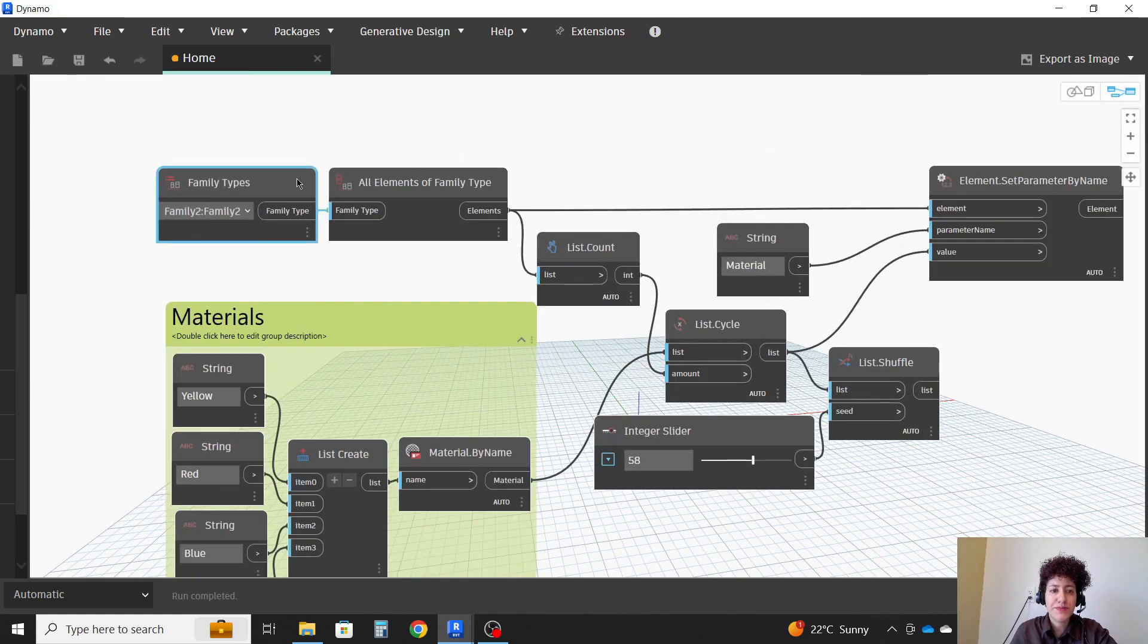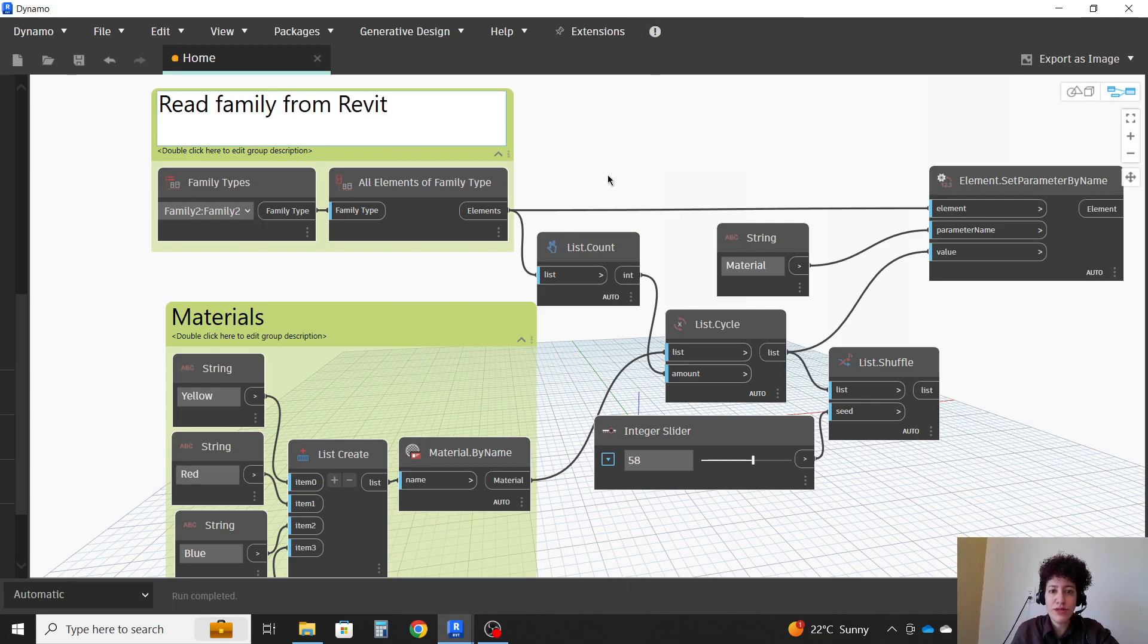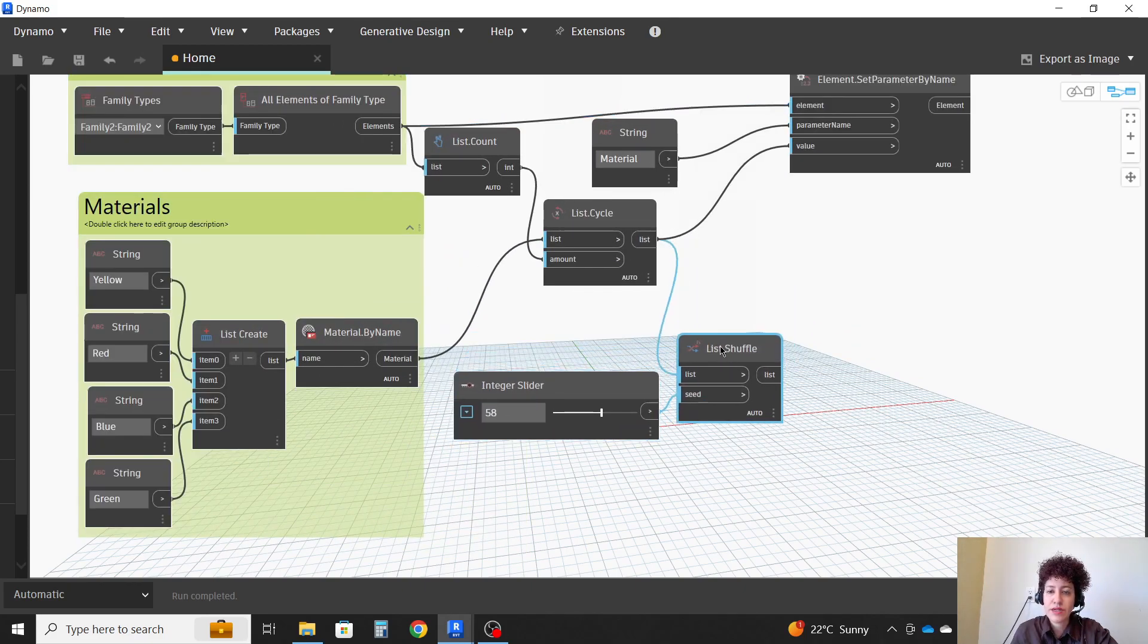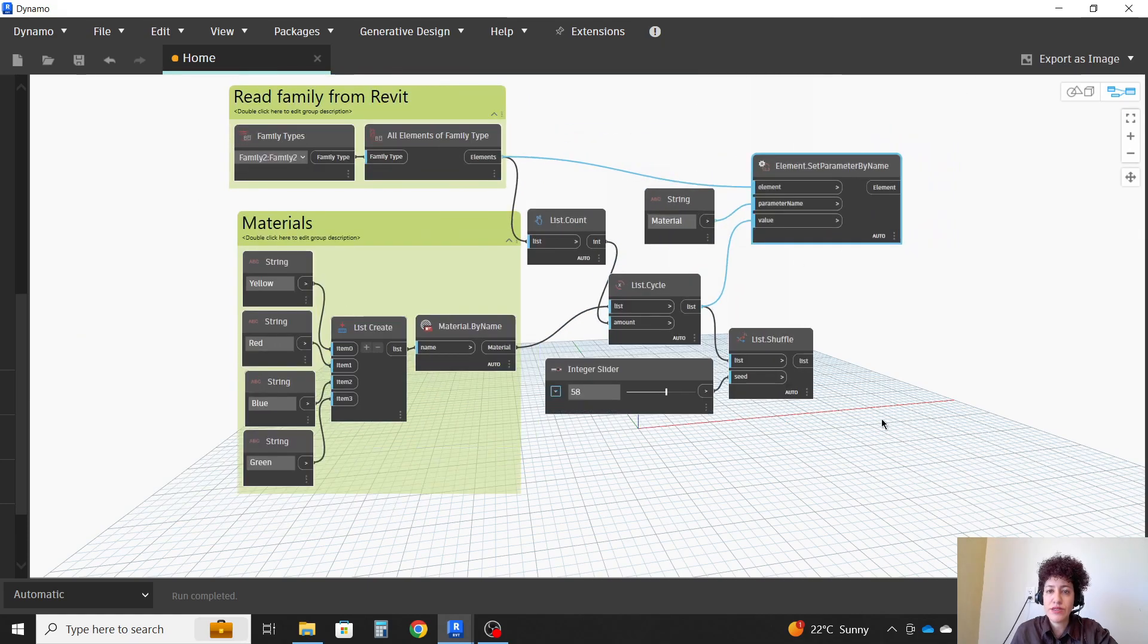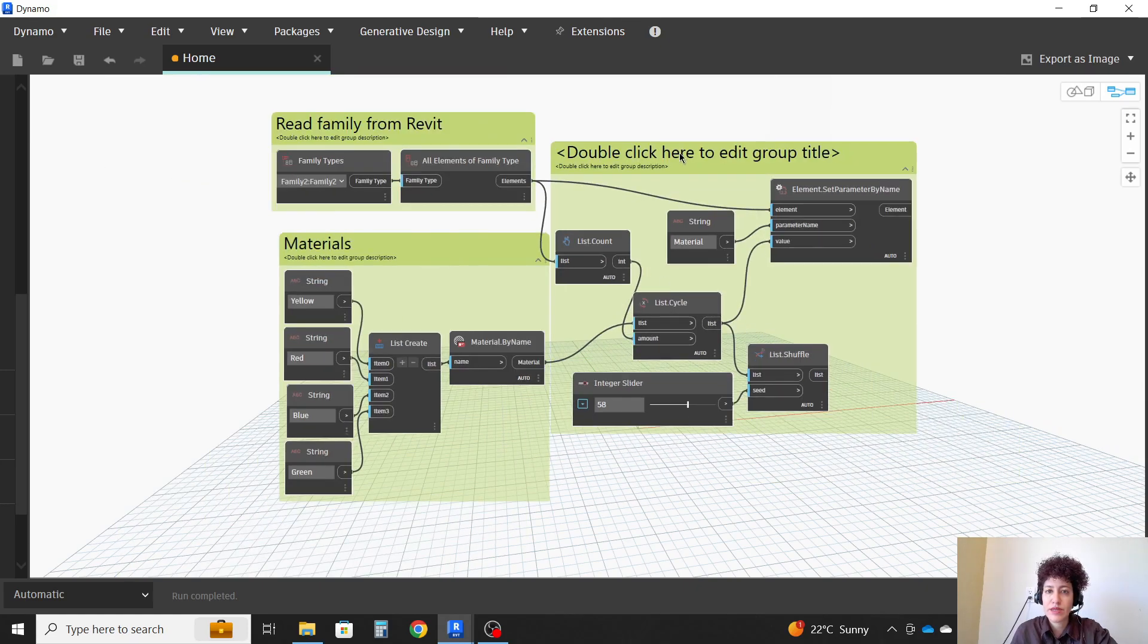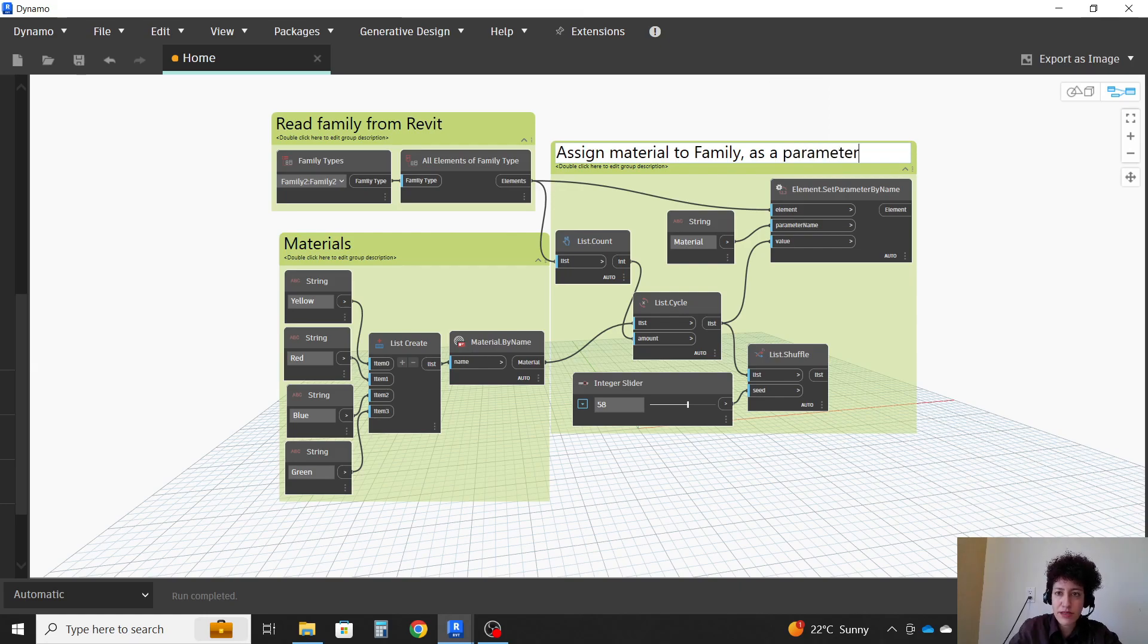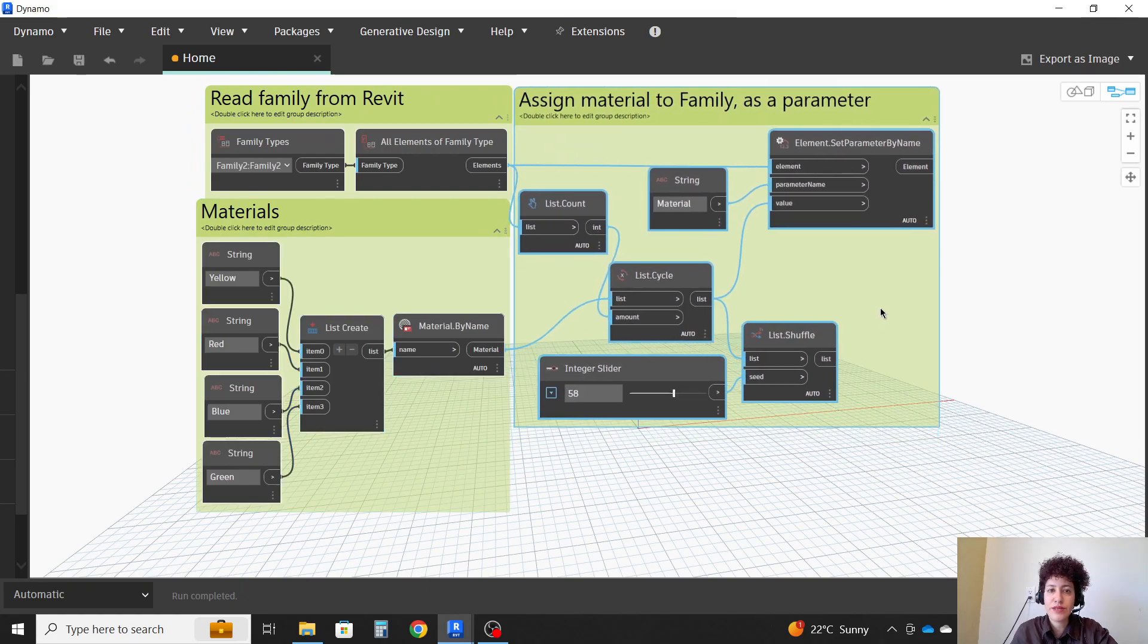This is, these two nodes are responsible to read family from Revit. That's what they do, and the remaining here is for assigning material. So I'm going to group them, and I'm going to say assign material to family as a parameter. Okay, so this is the whole script that you need.